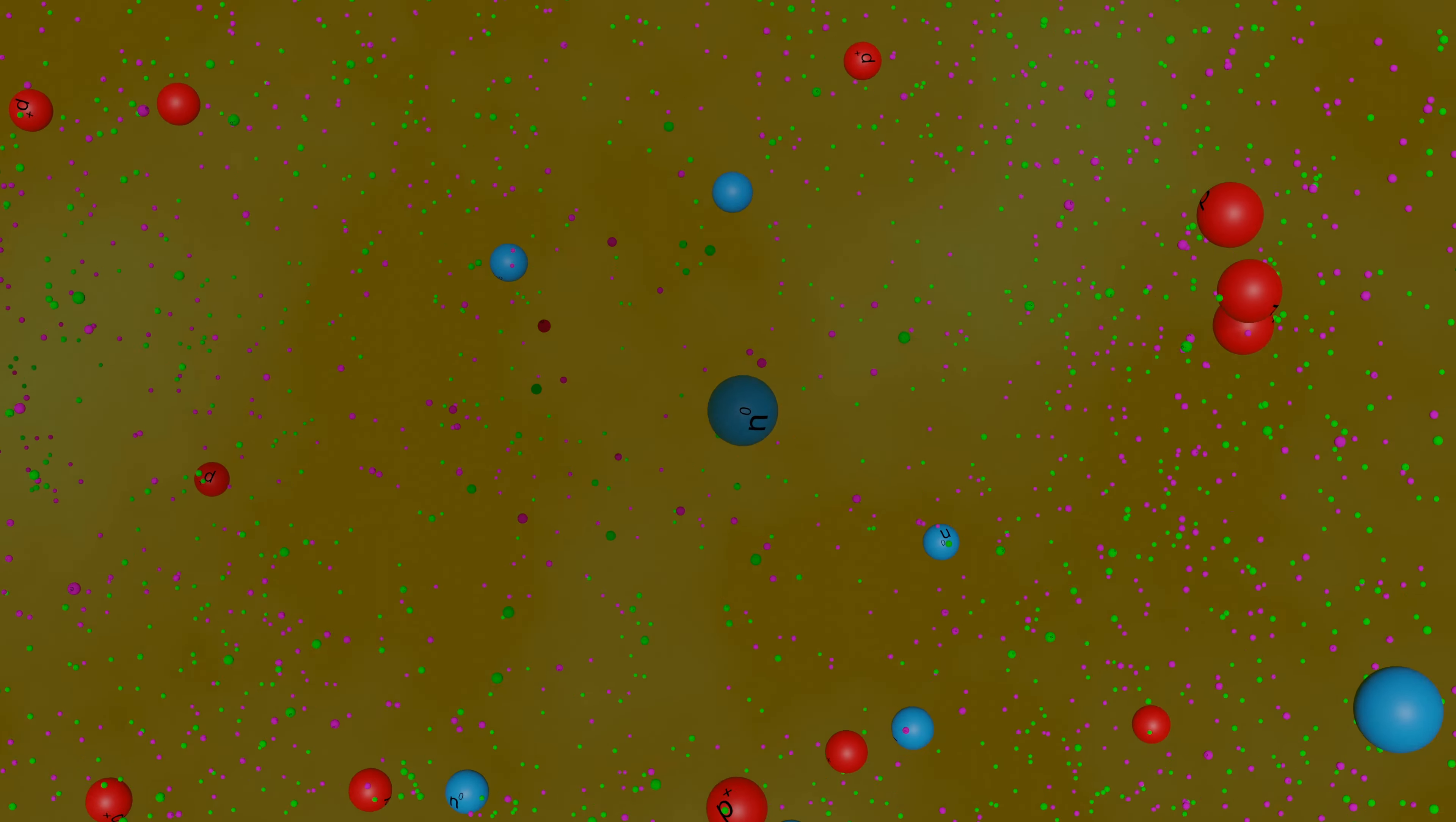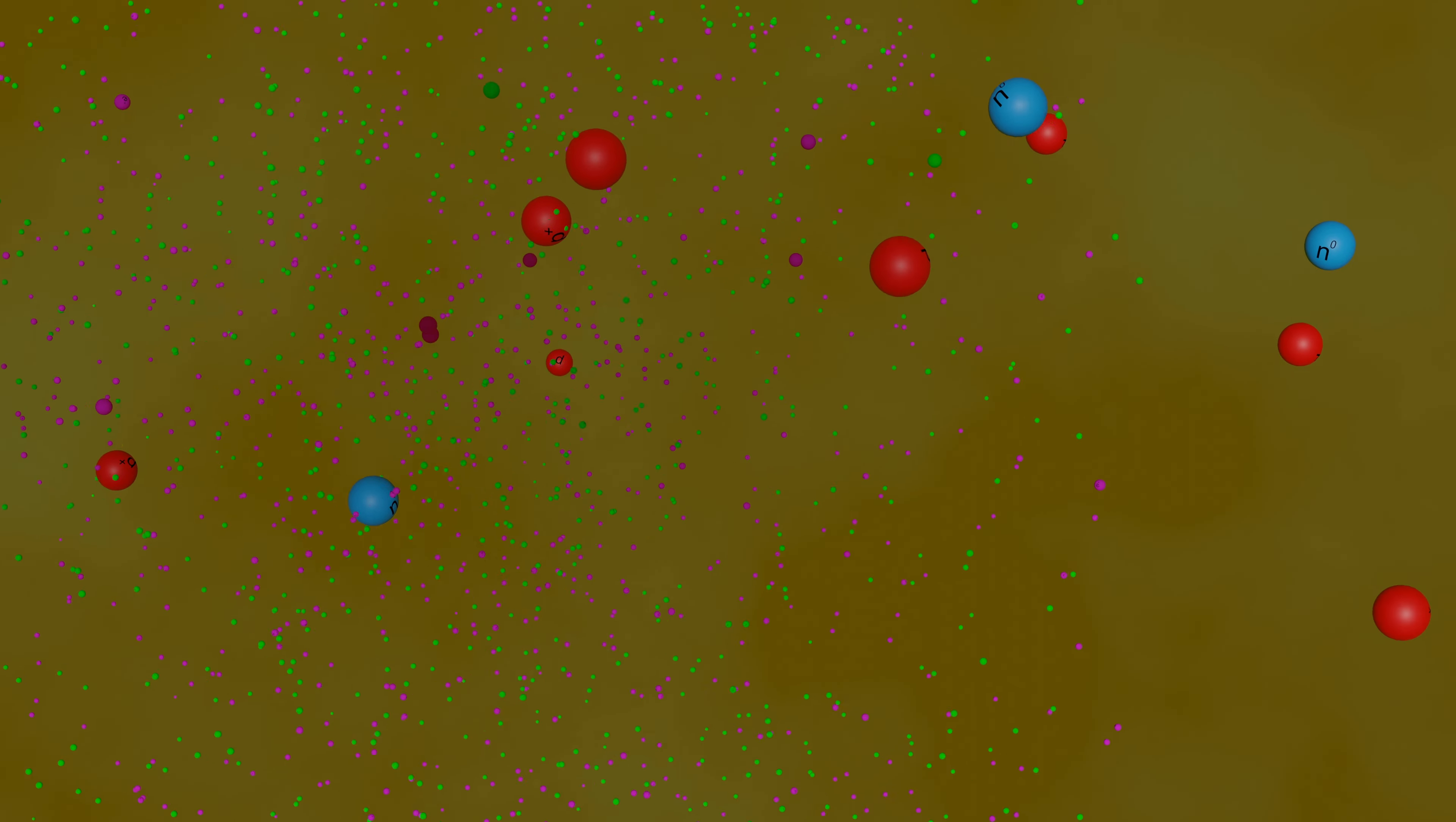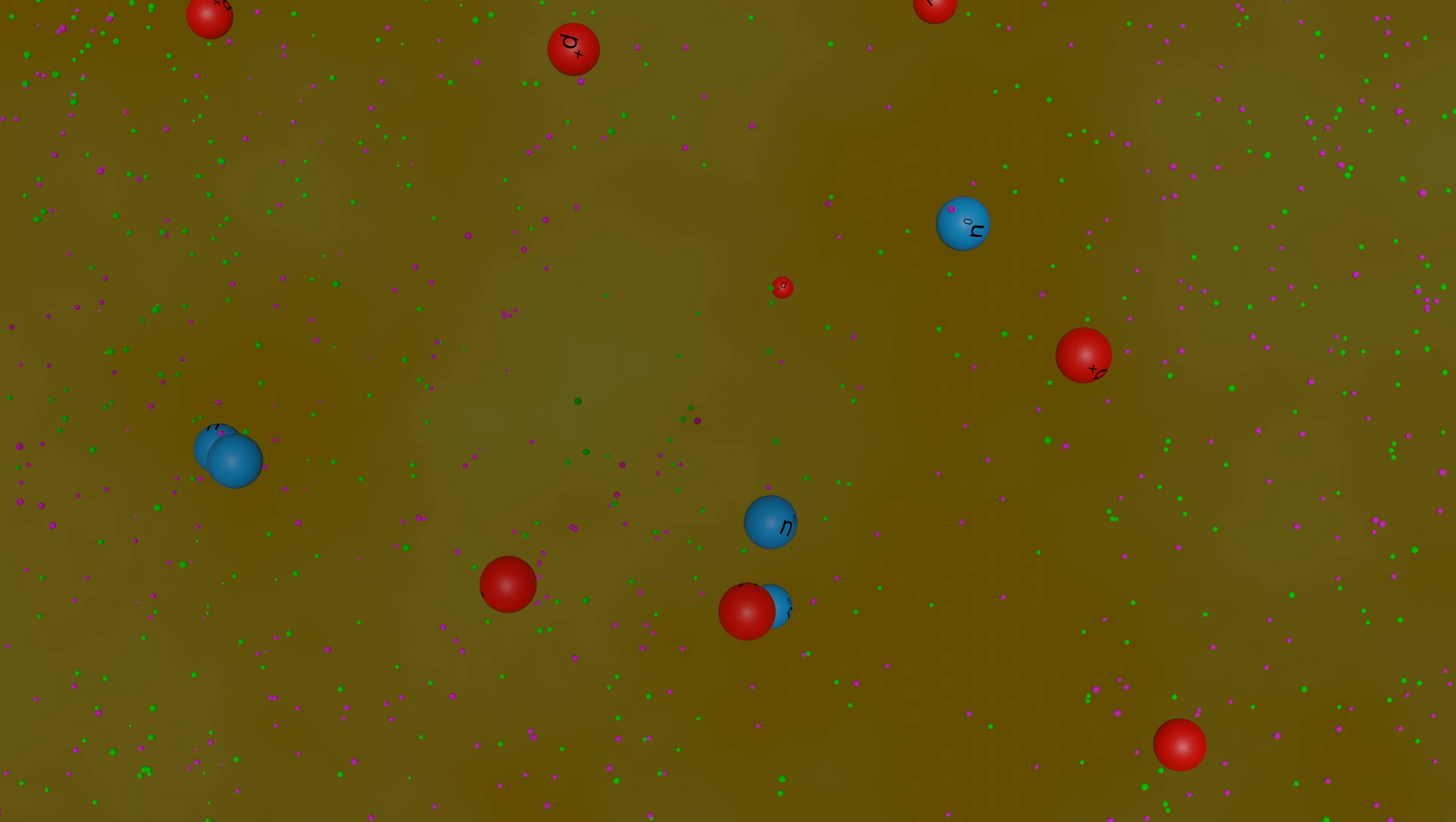Since the hadrons are no longer being produced, and most have annihilated each other, but the leptons are still being produced, the majority of the mass of the universe is now made up of leptons.